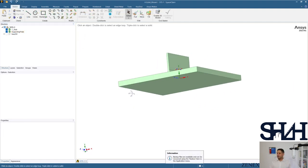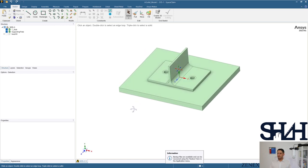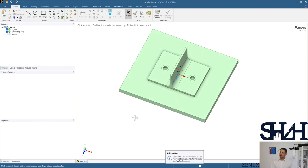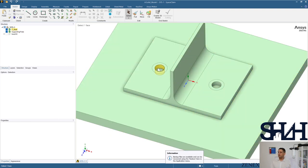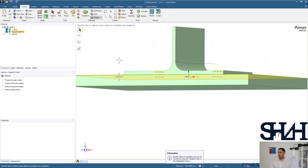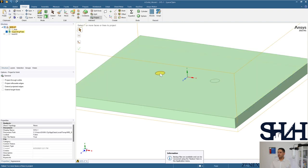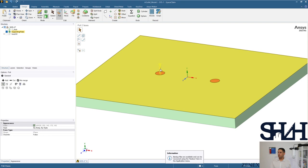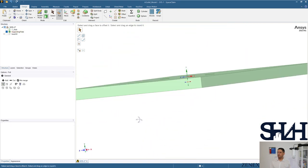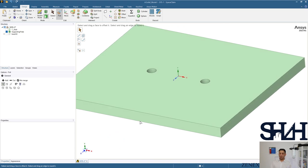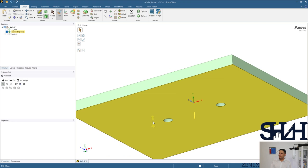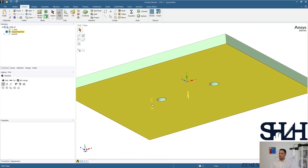The bolts on the T-stub must also go through the supporting plate, so it is important to have the same holes in the supporting plate as well. Select the two hole faces, go to Project in the design menu, and you can see where those holes will project. Turn off the T-stub visibility and use the Pull option to create the two bolt holes through the supporting plate.